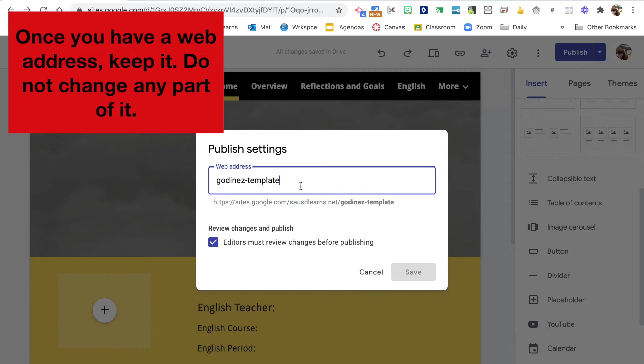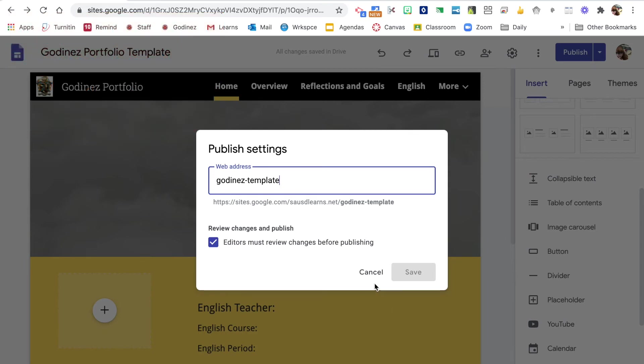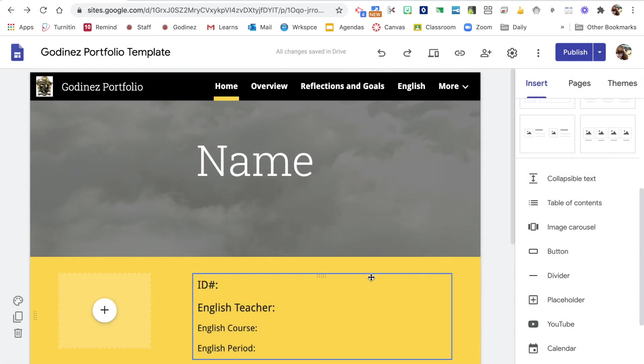Once we get our web address, we want to keep that because otherwise it is going to ruin a lot of things. So you always want to keep that. If Google suddenly changed their web address, then that's not a good business practice. So we want to have that same idea here.